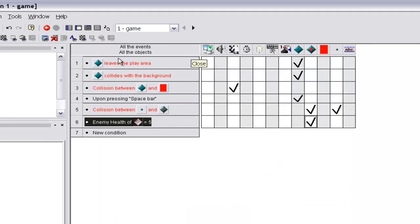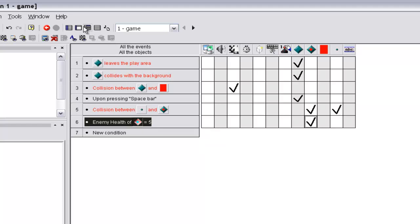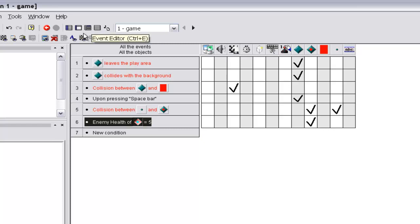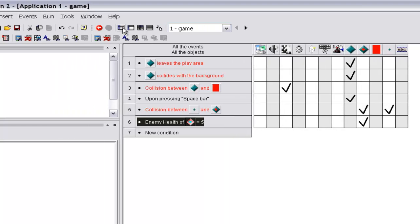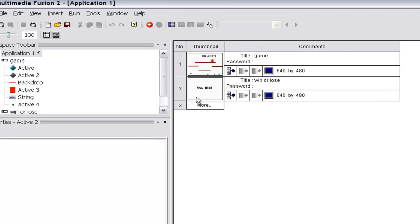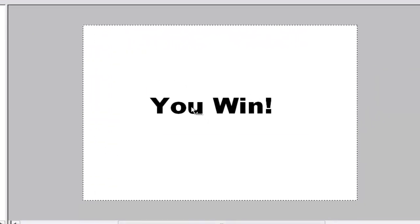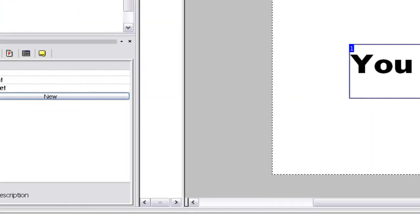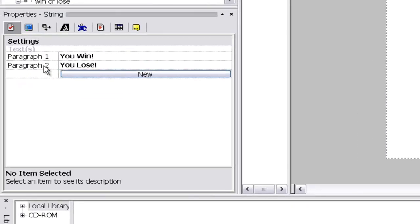Global values are for if you want to make a value that stays, that you can access no matter what frame you're in. That's what global means, it's throughout the entire application. So we want to do, we want to make it so that we'll have a global value where if it's equal to zero, then this little thing, the pair, it goes to paragraph two, which is you lose.